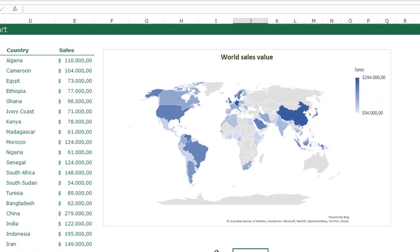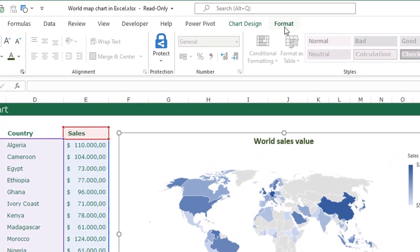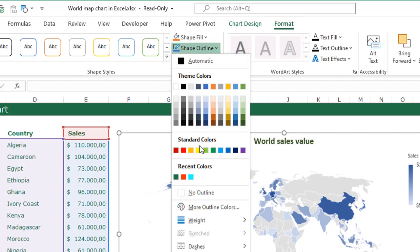I also want to remove the outline of my chart. Select your chart, go to the Format menu on your ribbon, go to Shape Outline, and click No Outline.